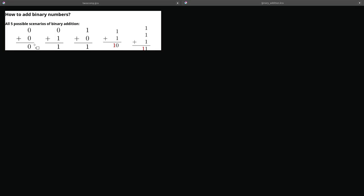0 plus 0 is 0, 0 plus 1 is 1, 1 plus 0 is 1, and 1 plus 1 is 0 carry the 1.